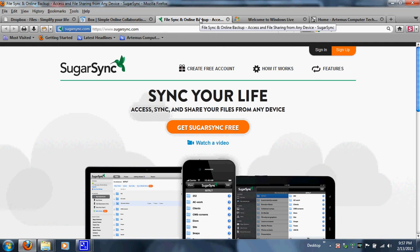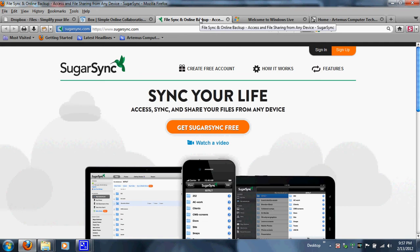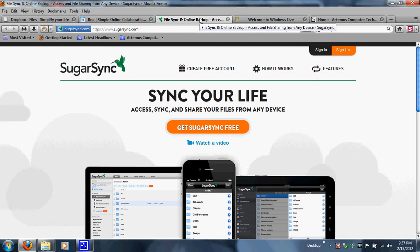SugarSync offers a 5 gigabyte free account — no credit card required and no computer software to install. In 2011, SugarSync was named the best cloud service by the technology blog Gizmodo. I can see why — their service is never poor. From all the people I know who have used it, including people at my job, SugarSync has never had any problems. I've never heard anything negative about them — their service is always up to par.